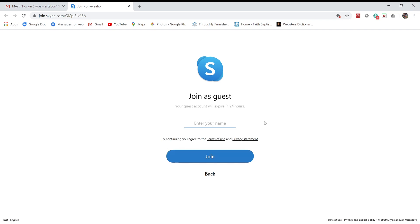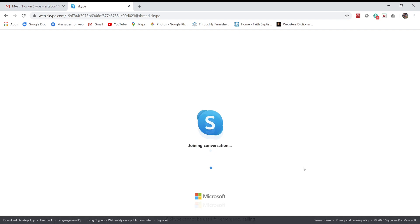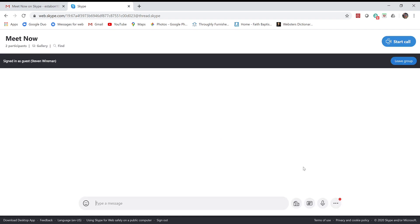From there it asks you to enter your name. Type that in and press join. It takes a couple seconds to load. Once this loads, it's going to take you to almost like a meeting room at first, kind of waiting for the chat to start.